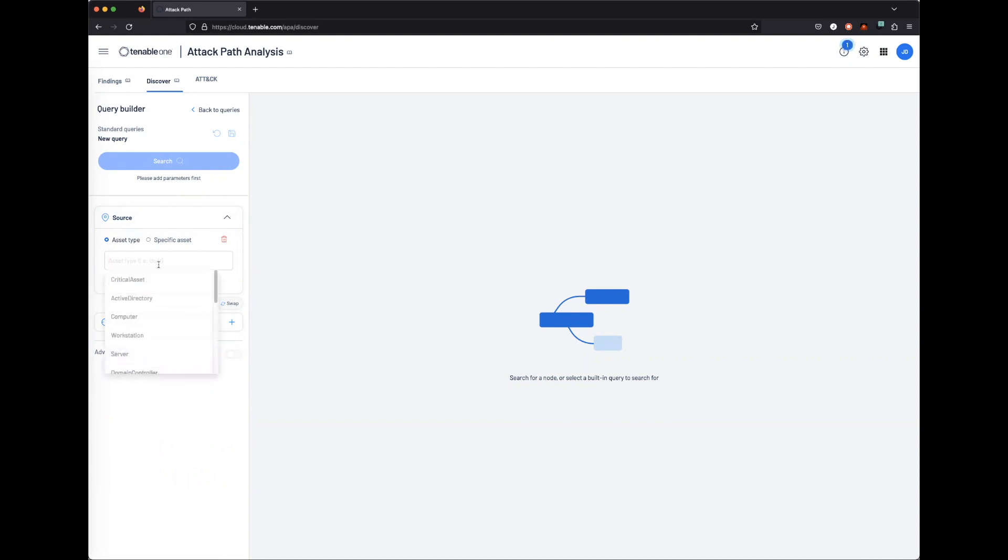When we're dealing with asset types, we classify these based off the asset string that we're ingesting from Nessus and Tenable.80.